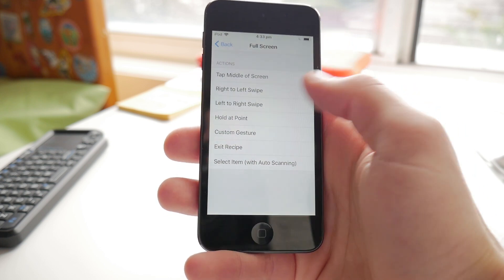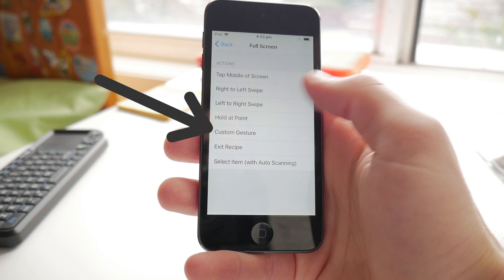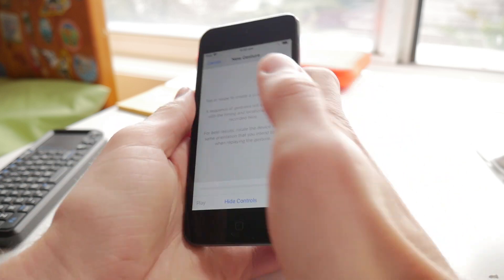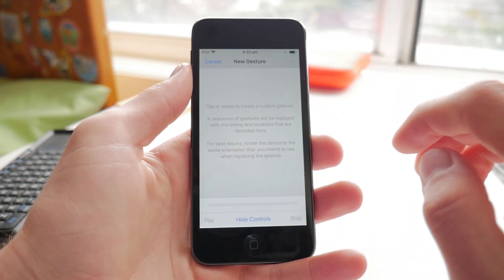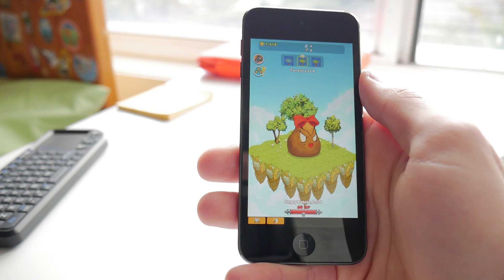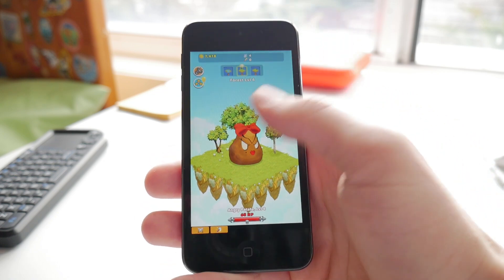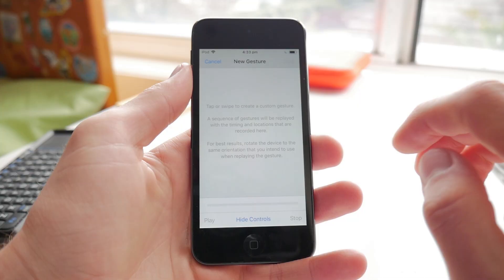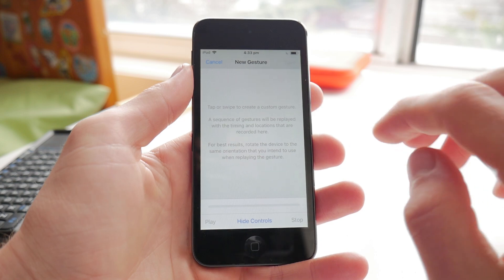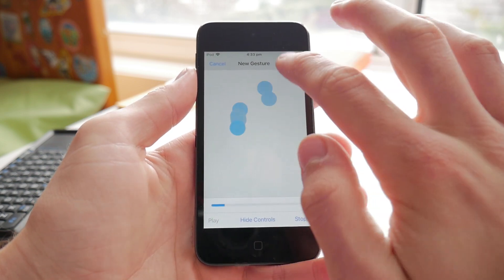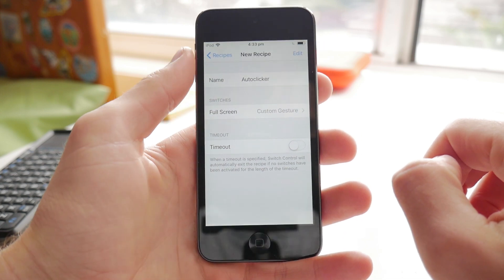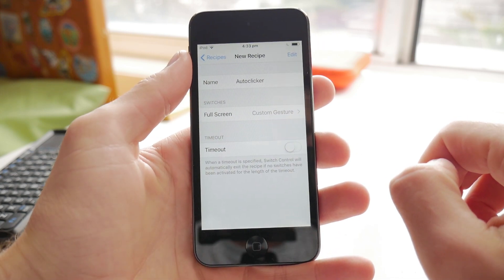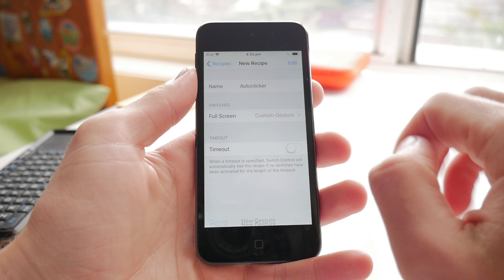This next part can be a bit tricky so listen carefully. Select the Custom Gesture option and this screen will come up. What we're gonna do is tap exactly where we want the autoclicker to tap. For most games you can just tap in the center of the screen, but maybe you want to tap in the top corner — that's fine too. Once you know where to tap, tap on the screen a few times in the spot you want as fast as you possibly can, and then while the dots are still blue press Save in the top right.